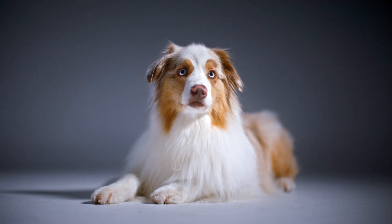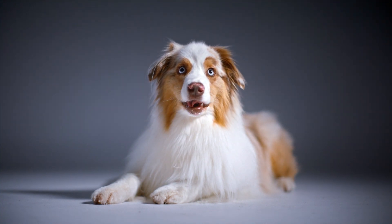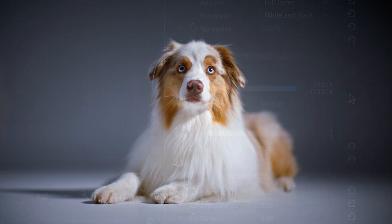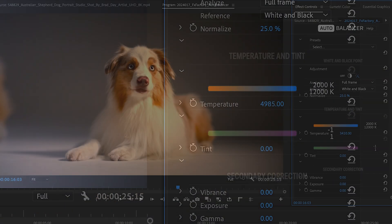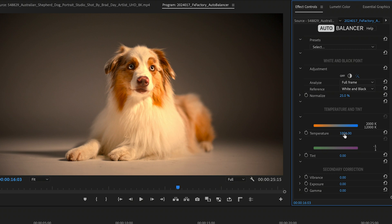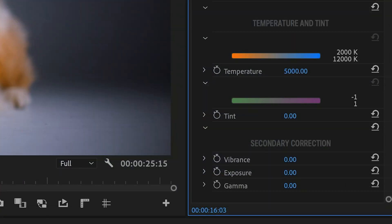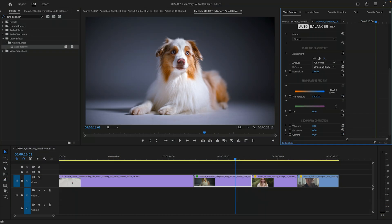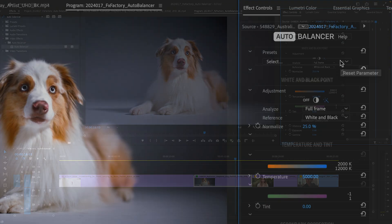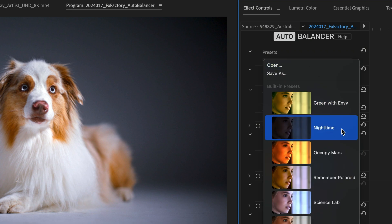What if I wanted to simulate a different light? Videographers and photographers alike will instantly recognize the next set of parameters: temperature and tint. Adjust the temperature slider to make your light warmer or colder. Adjust the tint slider to shift your color towards green or purple. Together, white point adjustment, temperature and tint give you simple yet powerful tools to simulate a different light. Let's look at the nighttime preset as an example.